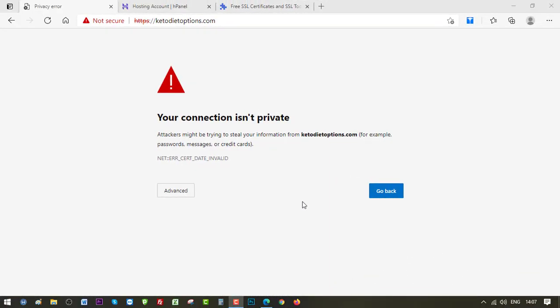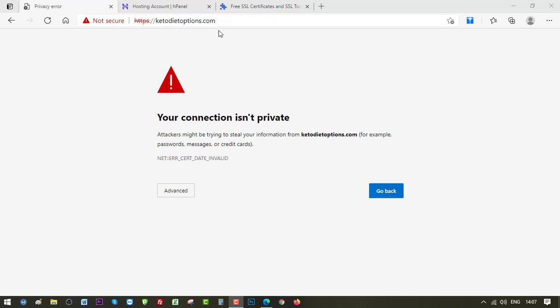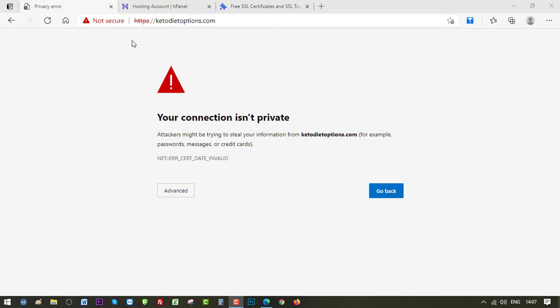Hello everyone and welcome back to Fixing Tiny Tedious Things. In this video I'm going to show you how to install an SSL certificate on your website. Here you can see one of my websites, ketodietoptions.com. On this I don't have HTTPS installed. I used to have HTTPS installed earlier but this has now expired, so I'll have to do the process all over again to install a new SSL certificate on it.